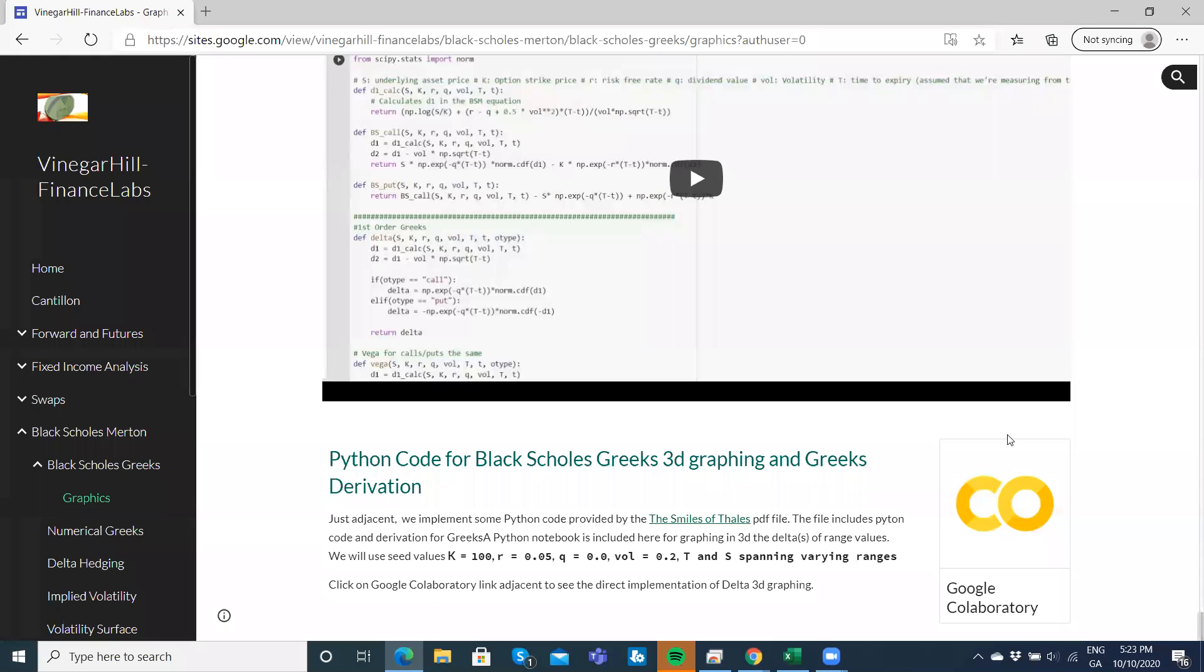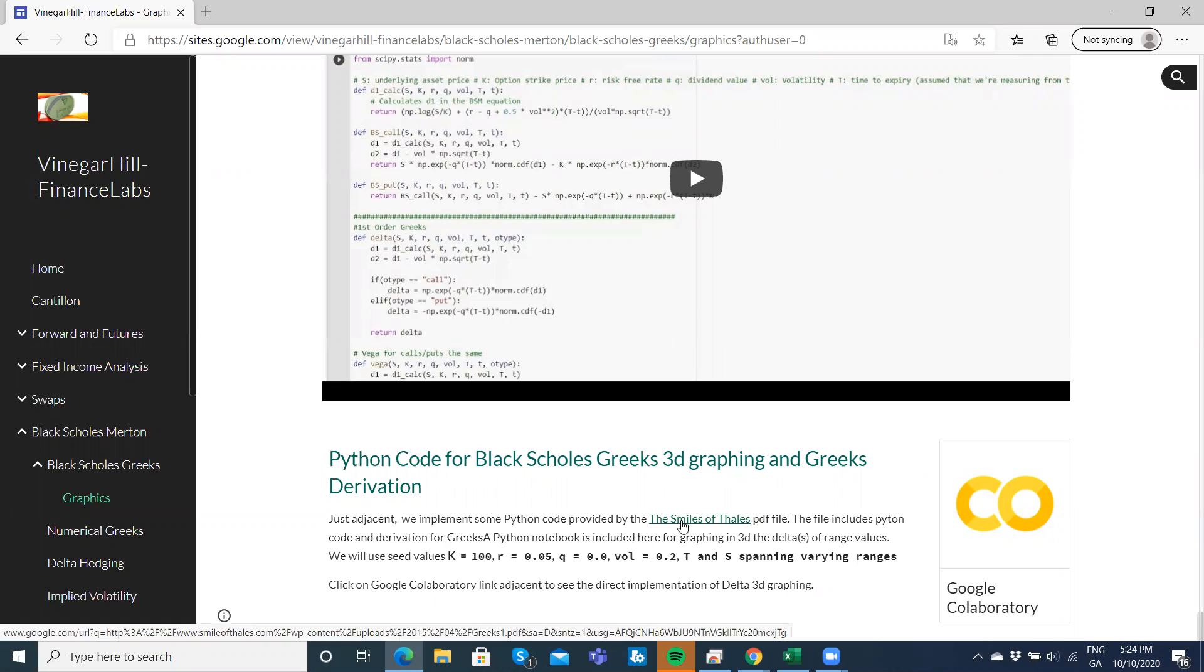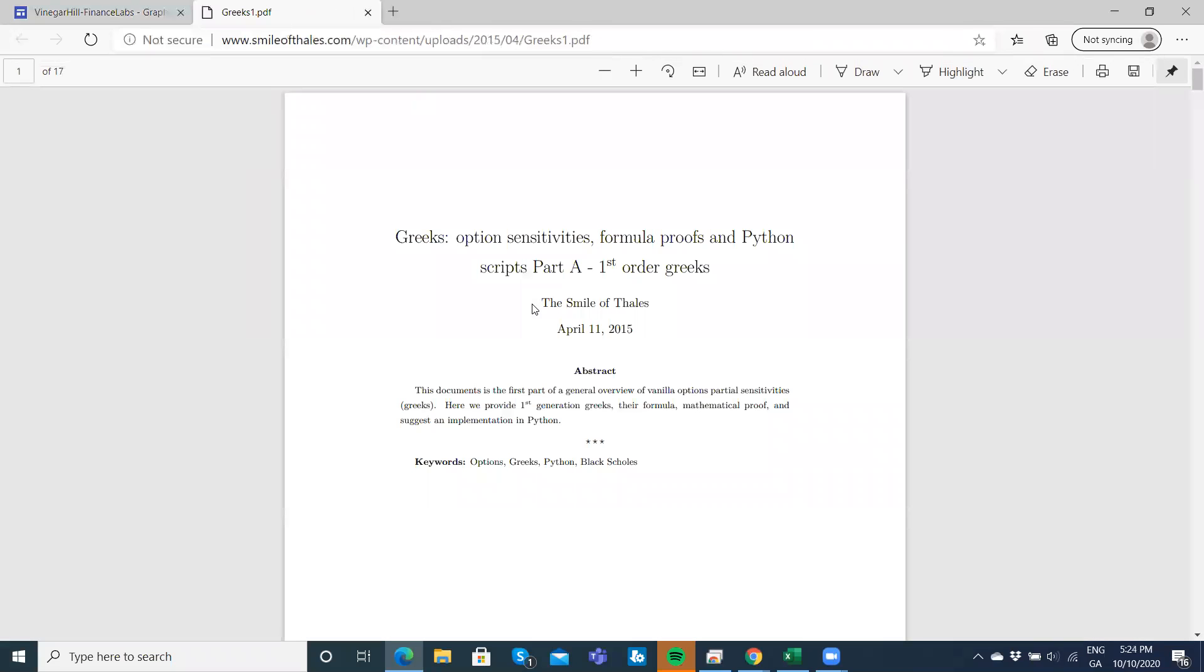In this video we'll take a look at some 3D graphing for Black-Scholes Greeks. I make reference to a PDF file which is available here in this hyperlink. That opens up and we actually have quite a nice document here.